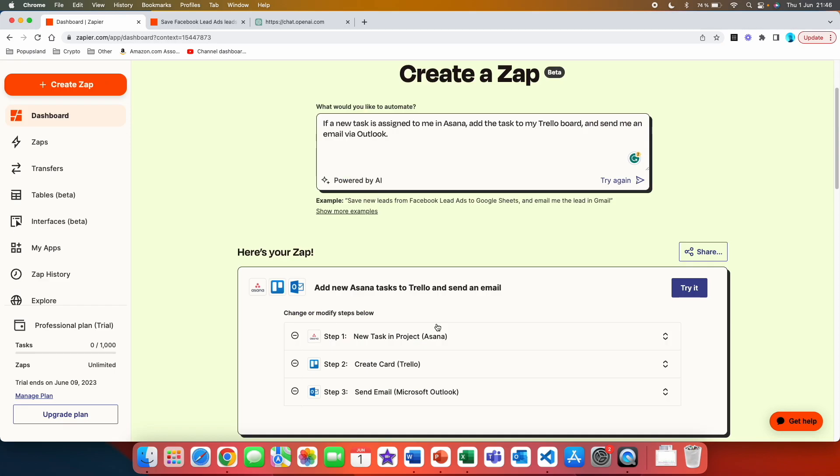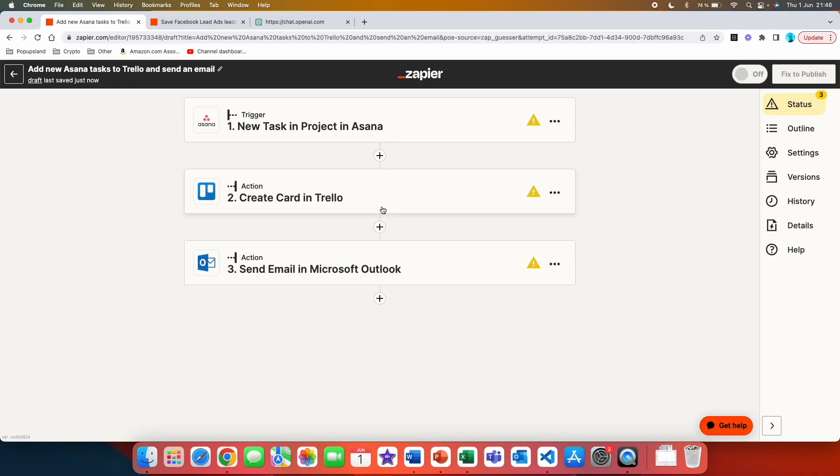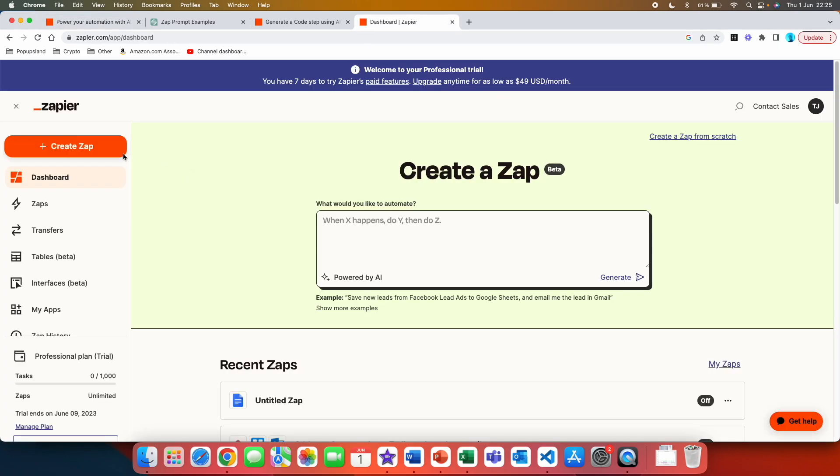We can see that the zap flow has been built for us. So the first step is new task in project Asana, then create card Trello, and then send an email Microsoft Outlook. You can then click on try it and you are free to edit this in different ways as you are used to. Lastly if you want to try out the turn a sentence into code feature, you simply go and let's say that you are going to create a new zap here. As you can see you also get the AI feature on the top of the page when you are creating your zaps from scratch.